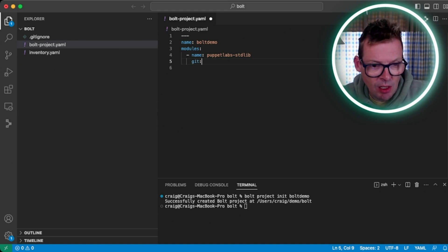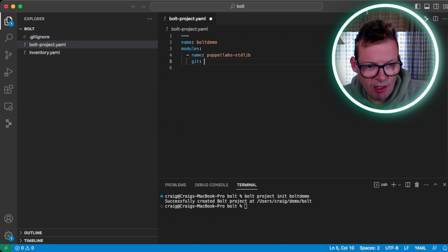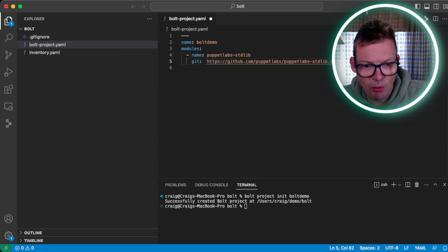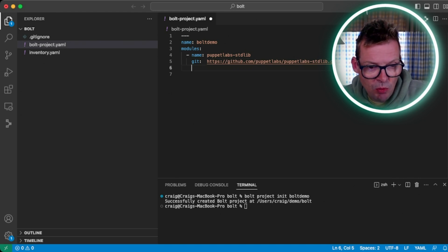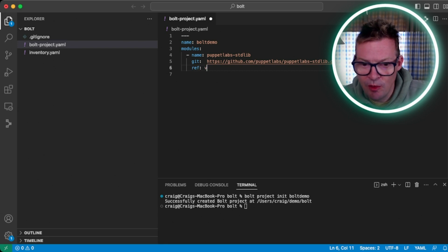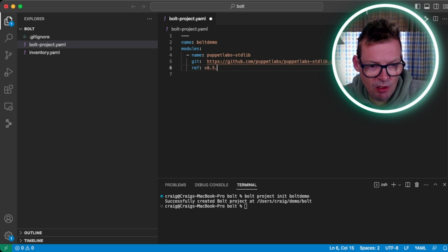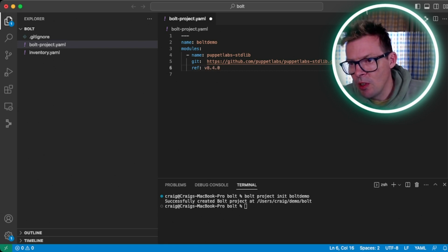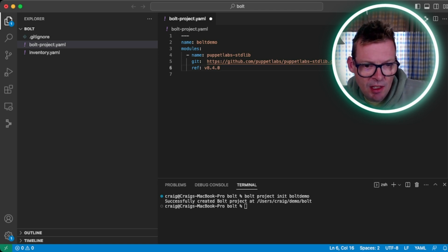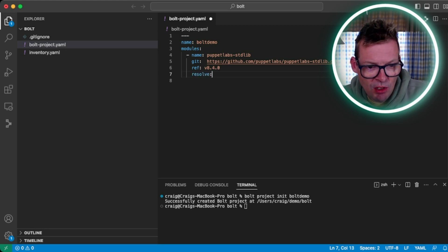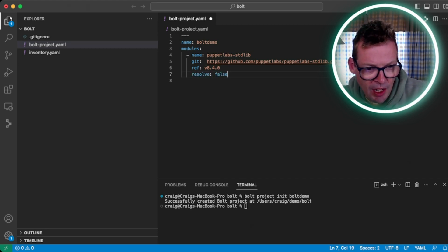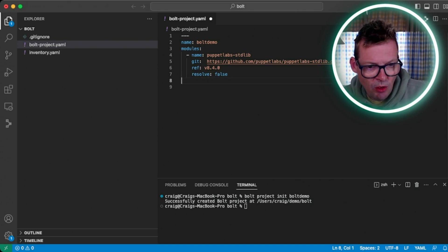Starting with puppetlabs/stdlib, we give it a name — puppetlabs stdlib. We then tell Bolt where we want to source this from. In this case, it's going to be a git repository, so git colon and then the URL to that git repository on github.com. We can then specify a git reference or git tag to pull in a specific version — in this case, version v8.4.0. By default, Bolt will try to pull in any dependencies listed in the metadata.json file within that module. Here I'm going to set resolve to false so it won't pull in any dependencies.